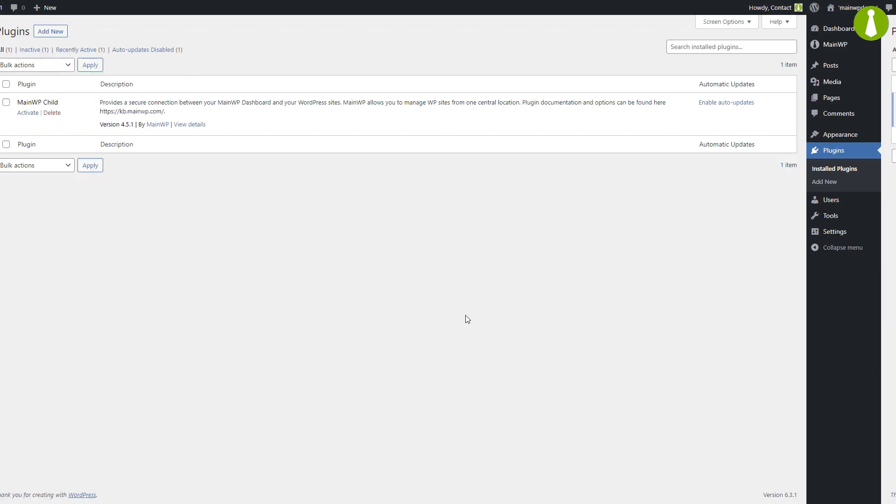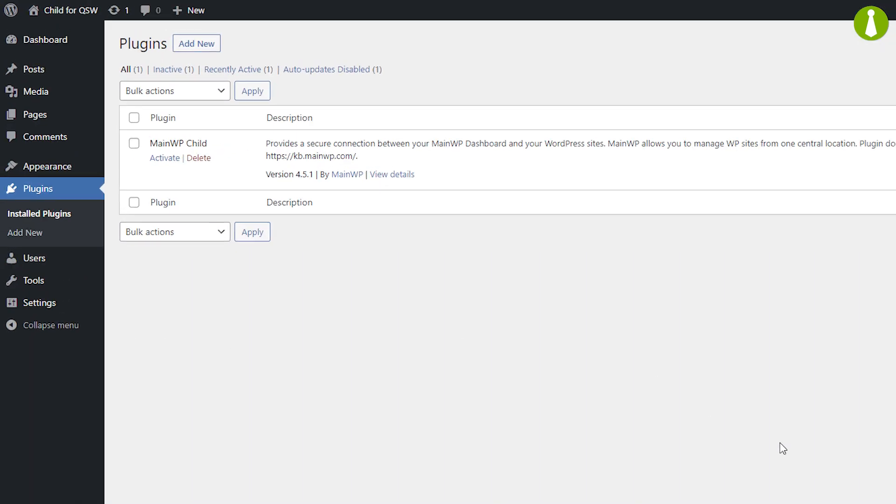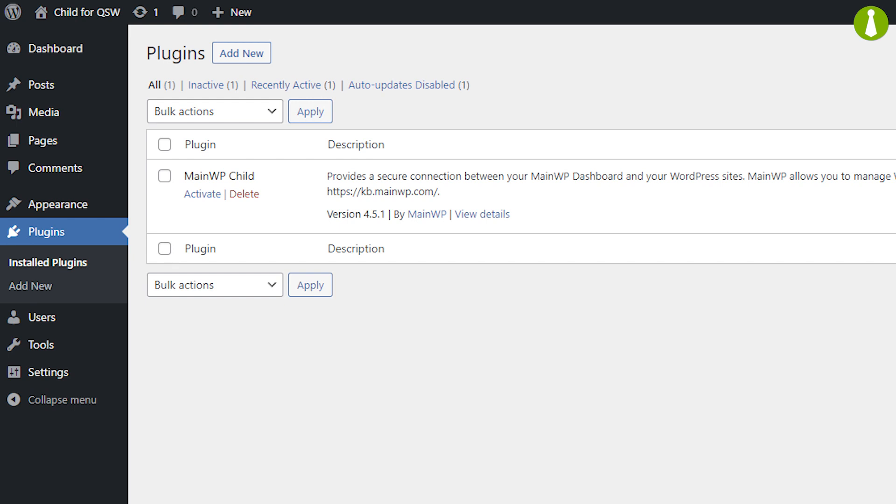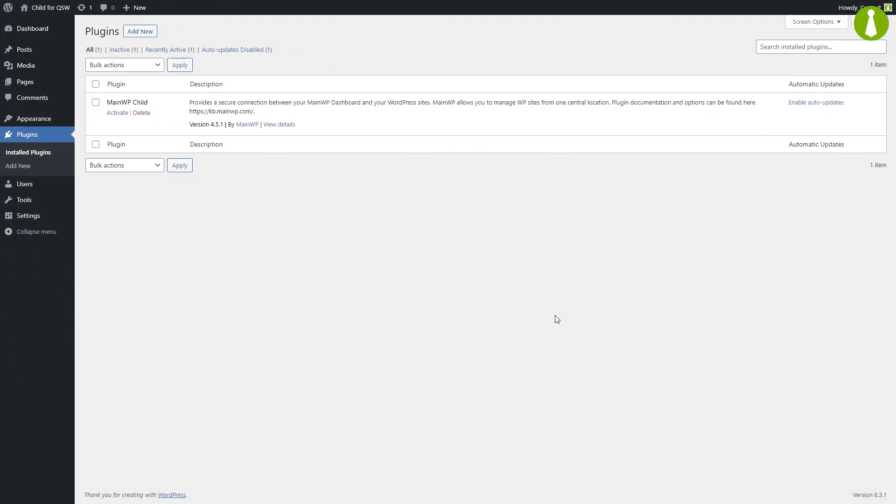The second site is the one you want to be controlled by your MainWP dashboard. Once that site is connected to your dashboard, it is referred to as your child site. Once you have those two sites ready, let's get started.